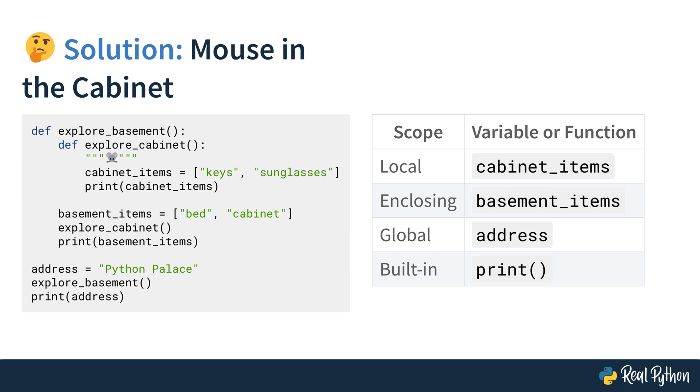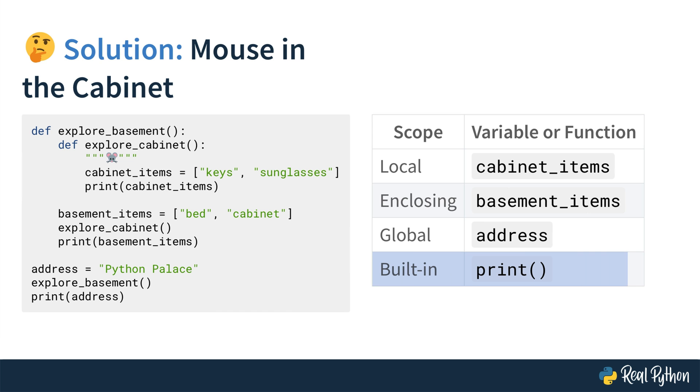Then in the global scope, there is address. If you have a look at the code, there is no function surrounding the address variable, but it's just sitting there. So that's the global scope. And you will work with this global scope in this Python Basics exercises video course here and there. So make a mental note for this one. And then the print function is in the built-in scope because it's available in Python anywhere. So that makes the print function part of the built-in scope.